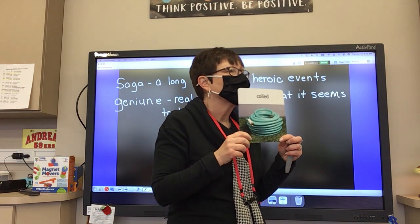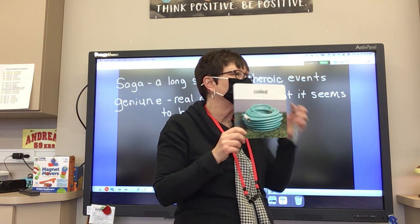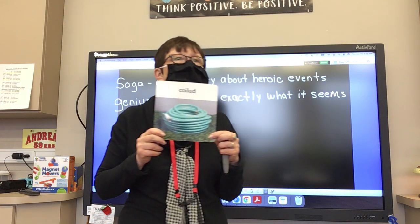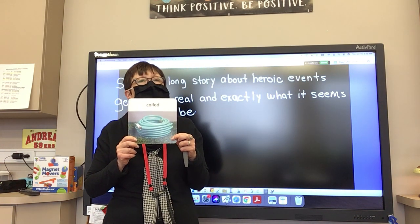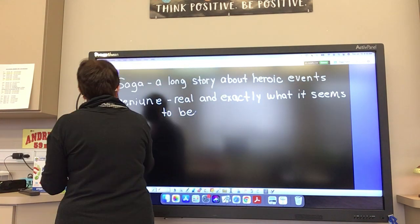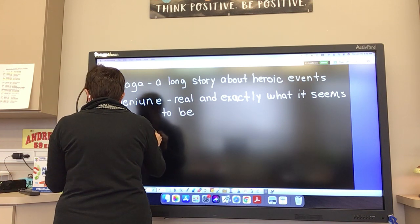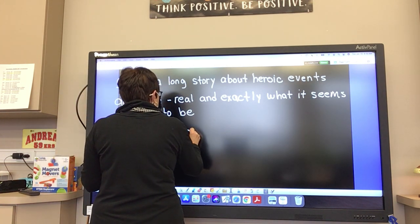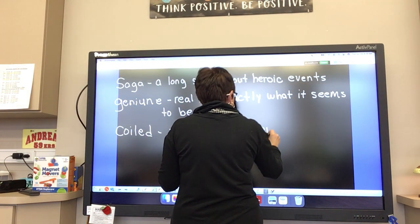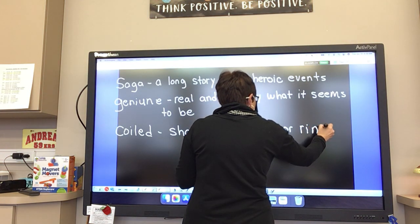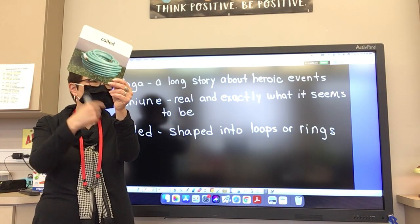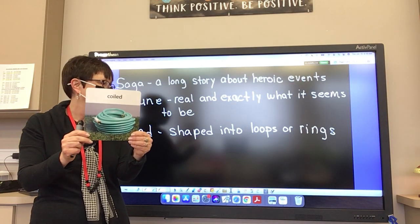I coiled the rope when I was done with it. My dog coils in his bed when he is sleeping — yes, dogs will coil themselves up. Very good. So let's write coiled: shaped into loops or rings. Sometimes you can have bracelets that are like coiled — have you ever seen those bracelets that are coiled, or rings that are coiled?